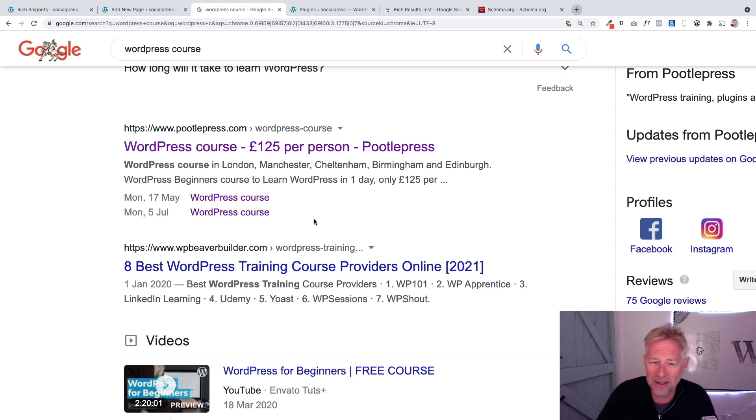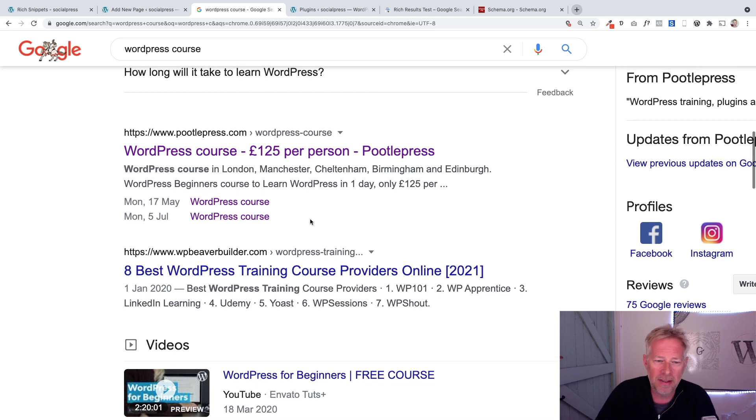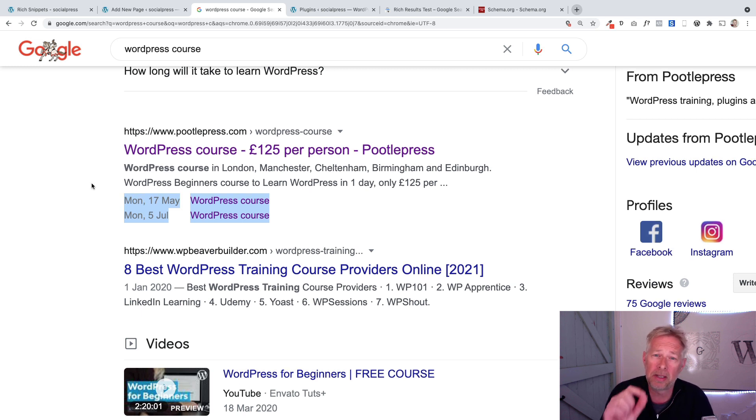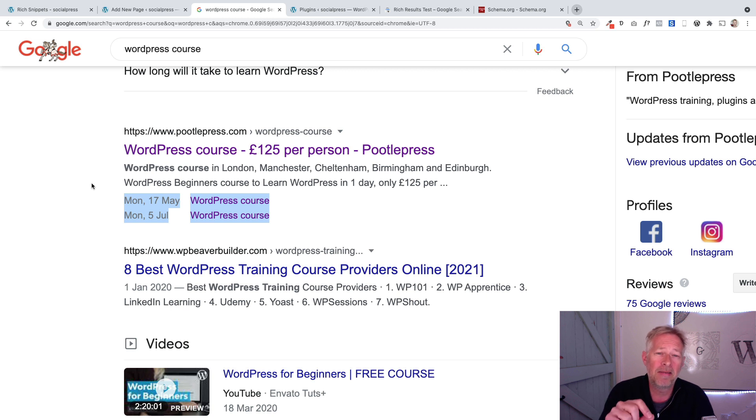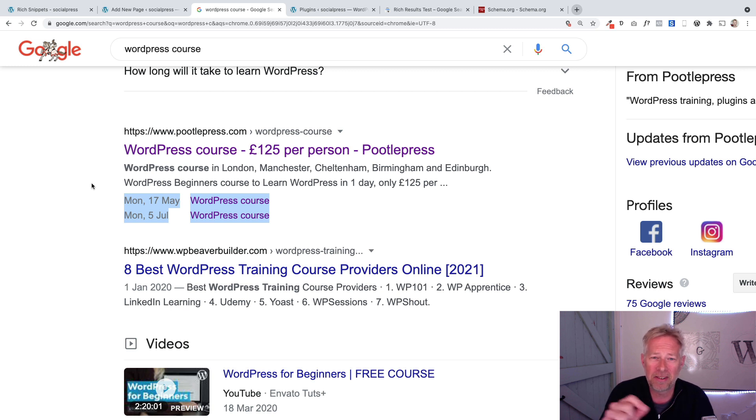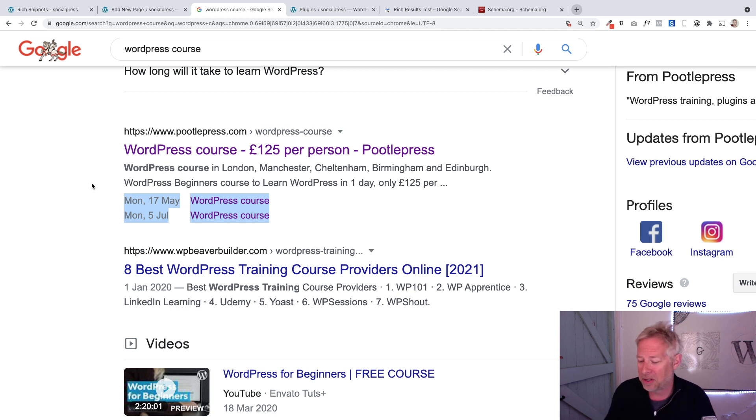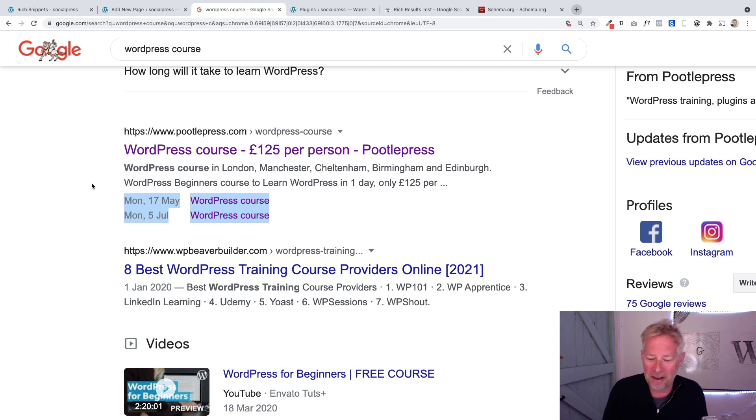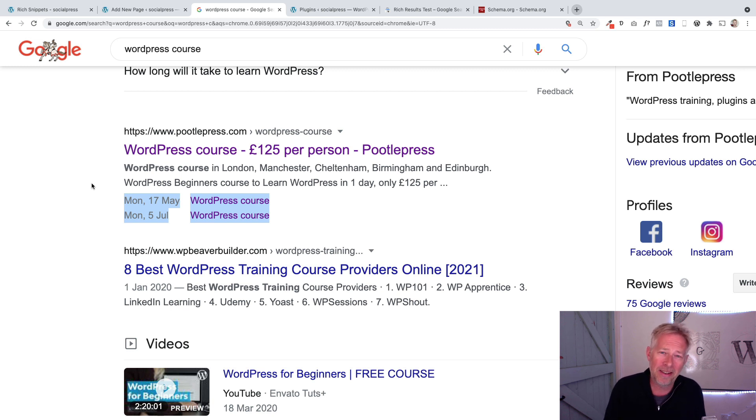The interesting bit is, can you see how Google somehow magically knows that we're running courses on those specific dates? This isn't by accident. This is because we've told Google that we're running courses on those dates in our data. We've structured our data in such a way that we've made it easier for Google to understand.